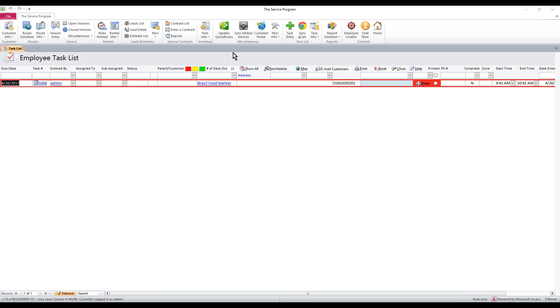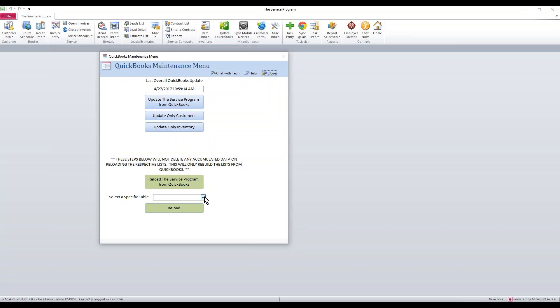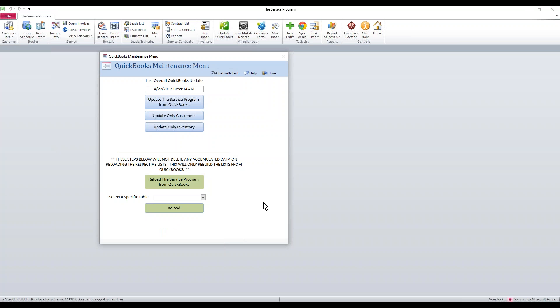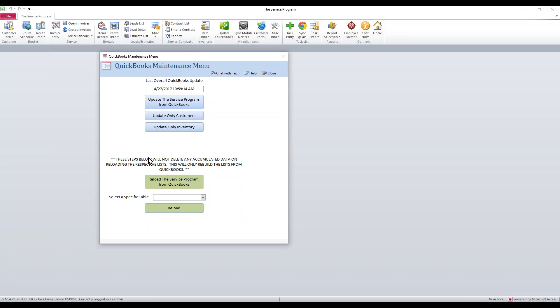First thing is, if you want all the latest information—invoice history, QuickBooks invoice history, QuickBooks payment, QuickBooks quote history—the first thing you need to do is start with the QuickBooks maintenance menu. So along the top of the software, click the Update QuickBooks button.